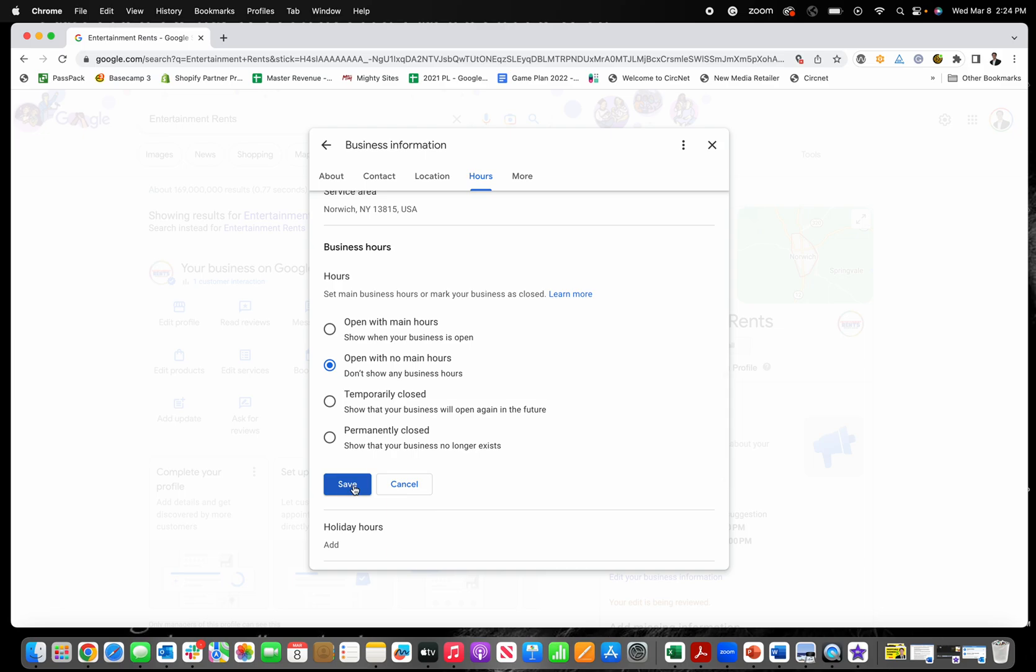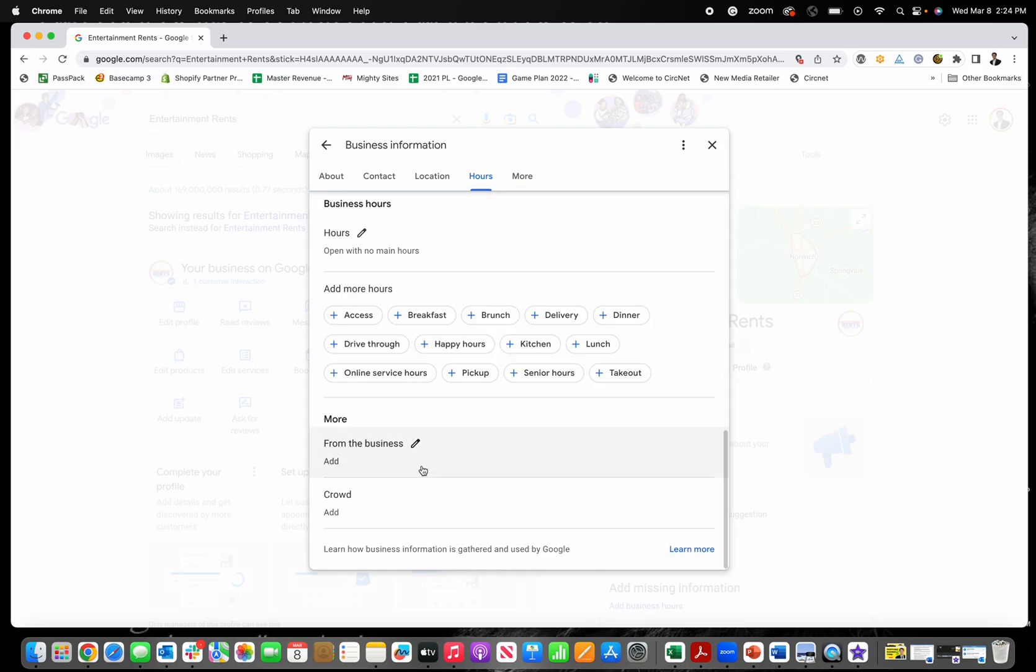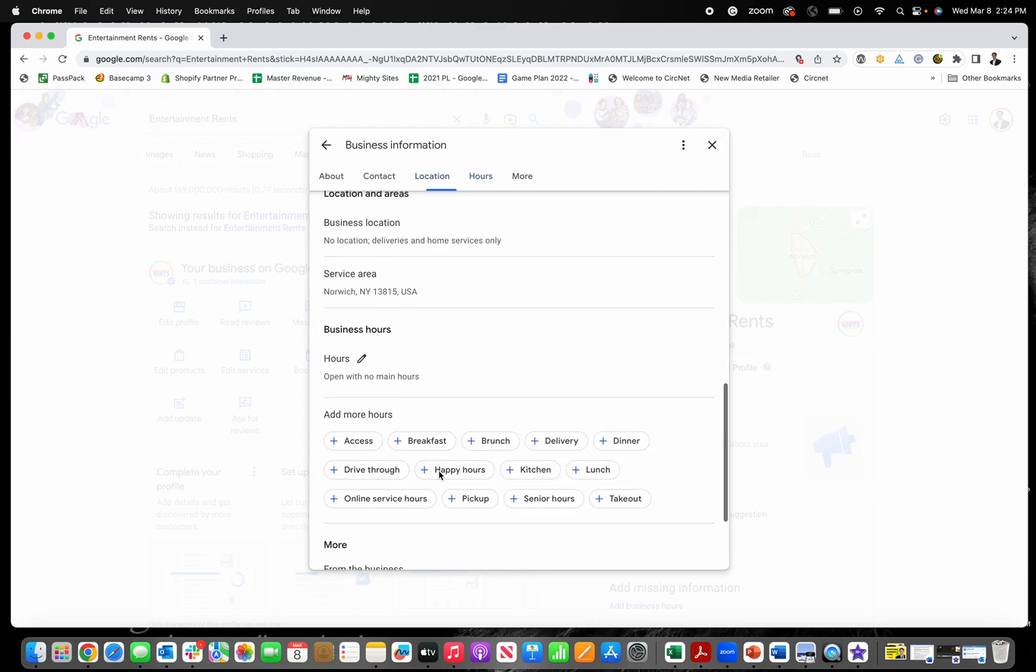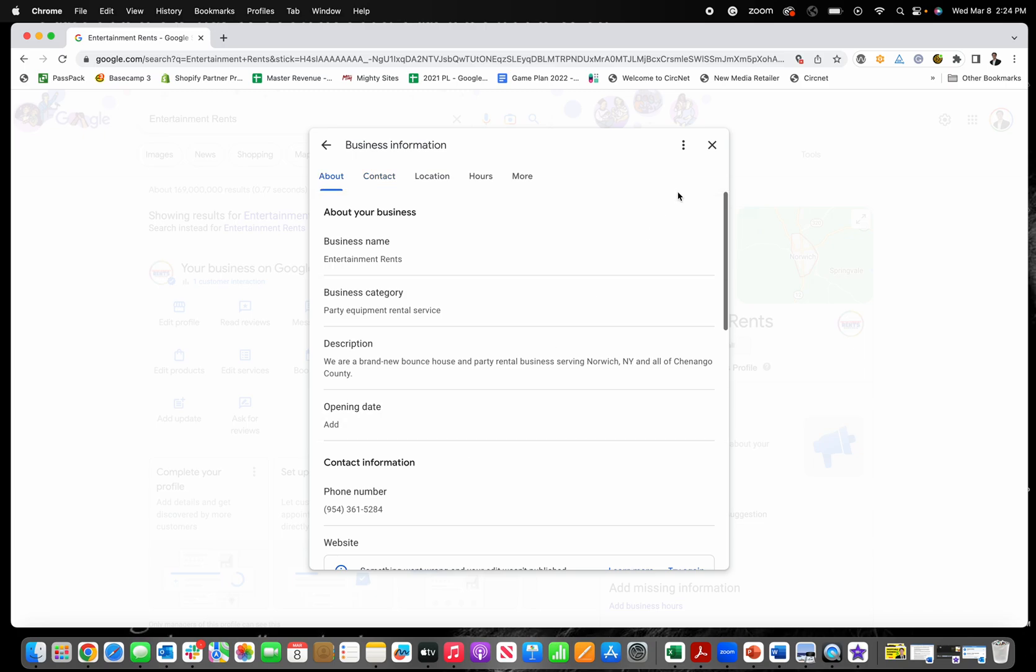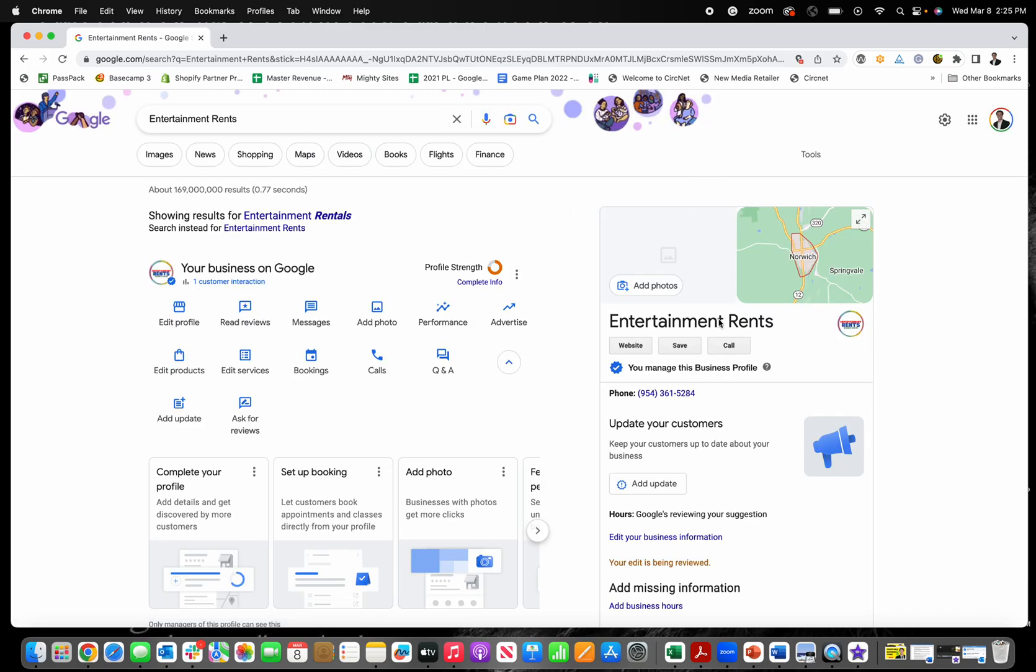And I'm just going to switch mine back to open with no main hours and click save and just go back to the way it was. So that is how you change your hours on Google for your business.